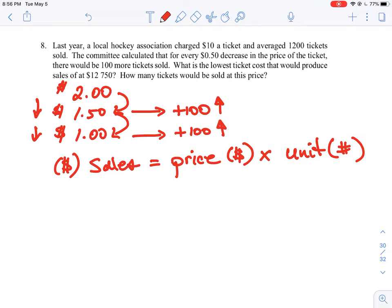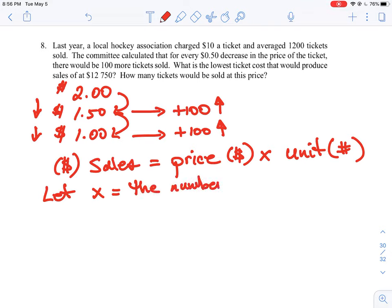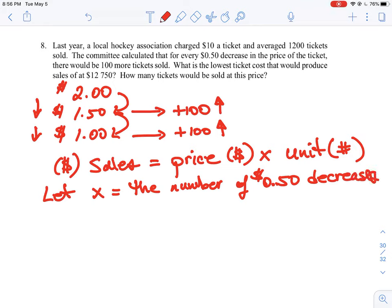What's our variable going to be? Our variable is actually counting the number of times we choose to reduce the price by 50 cents. We're not counting price, we're not counting number of things sold — we're counting the number of times we drop the price. So let x equal the number of $0.50 decreases, because that's what we're counting here.